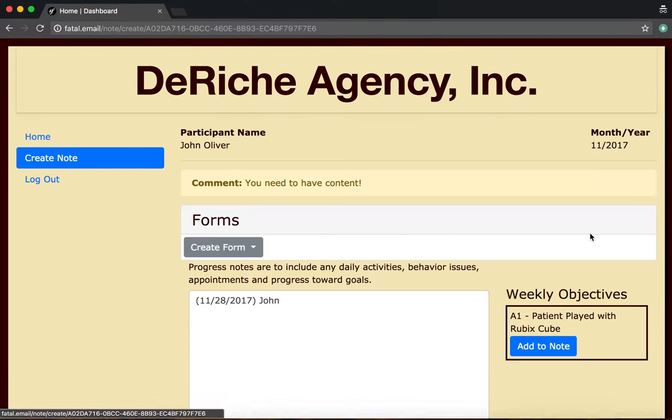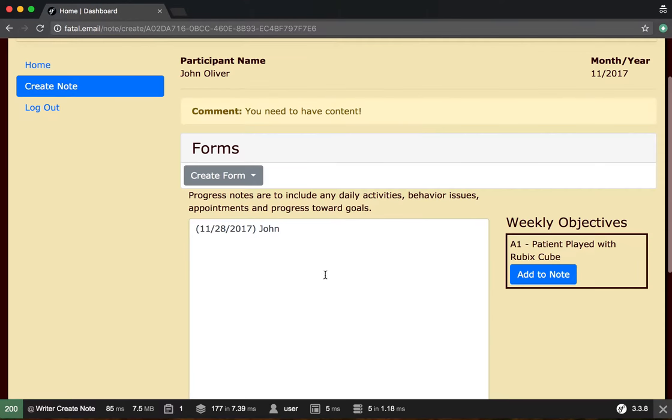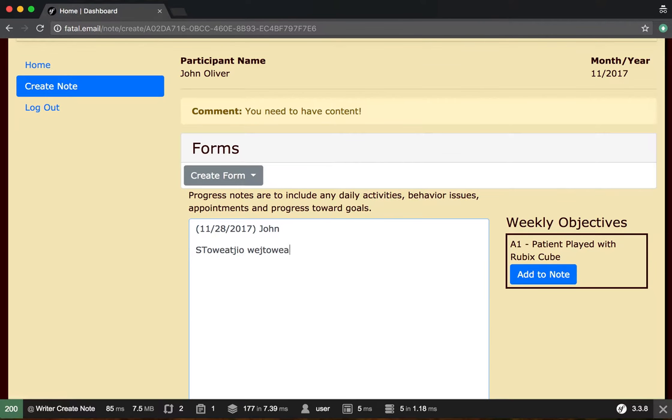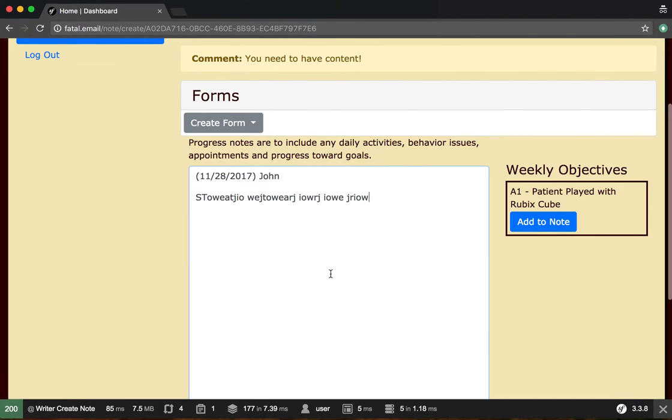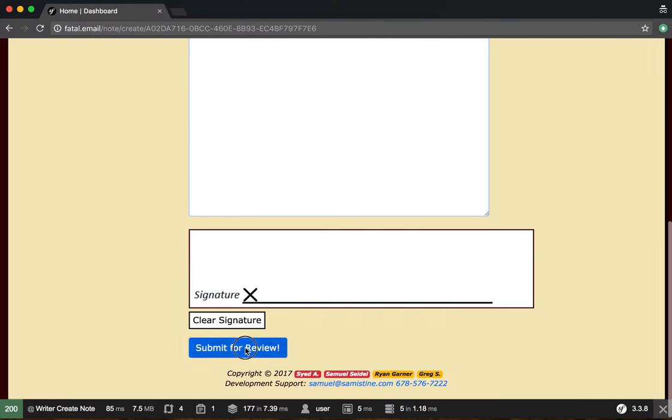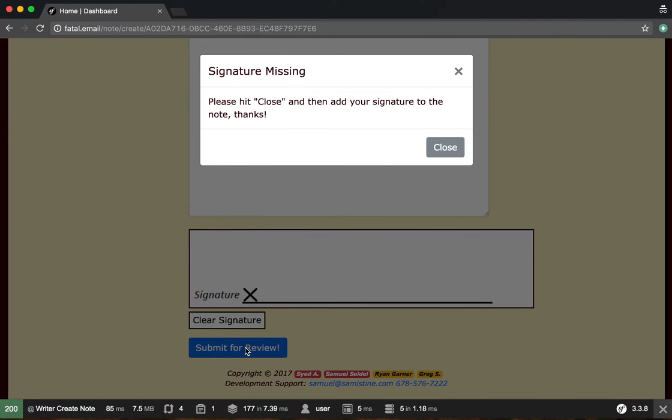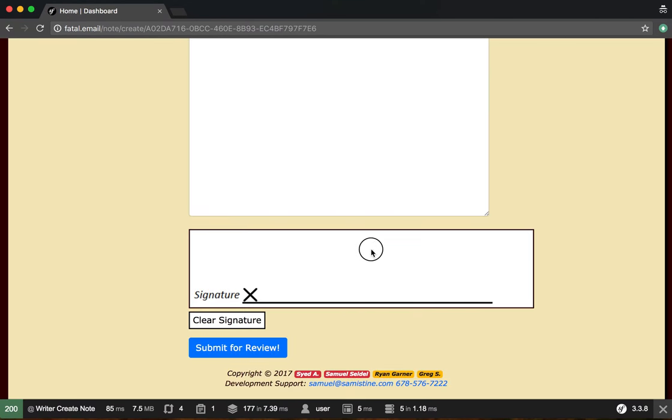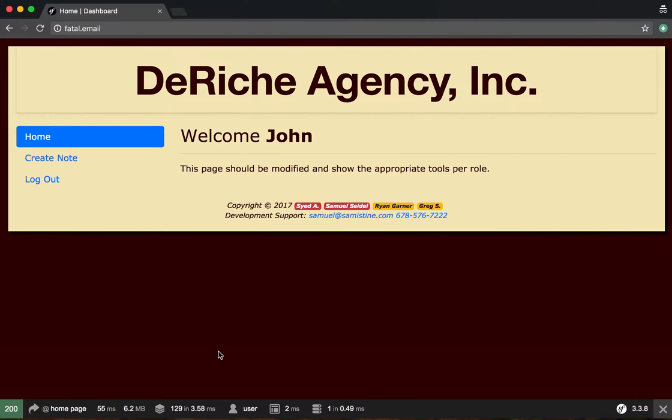Add some content that they were missing and go ahead and submit again for review. Okay, you gotta sign it and then submit for review.